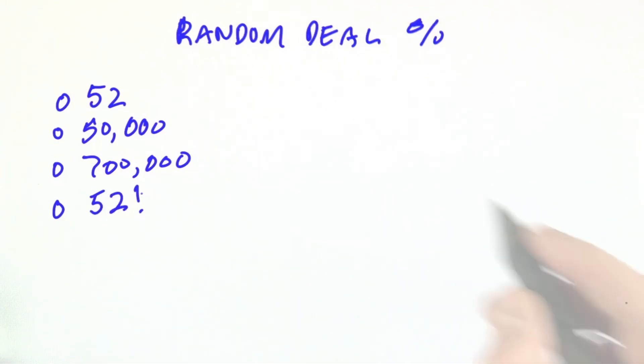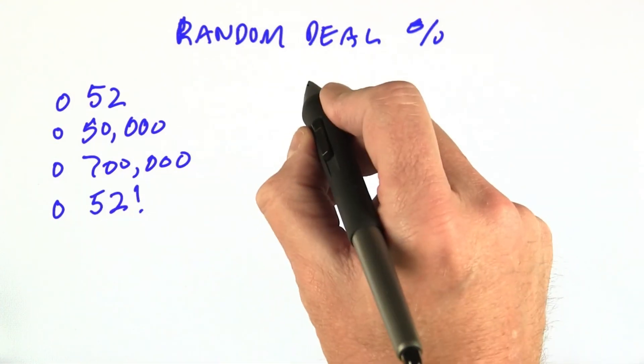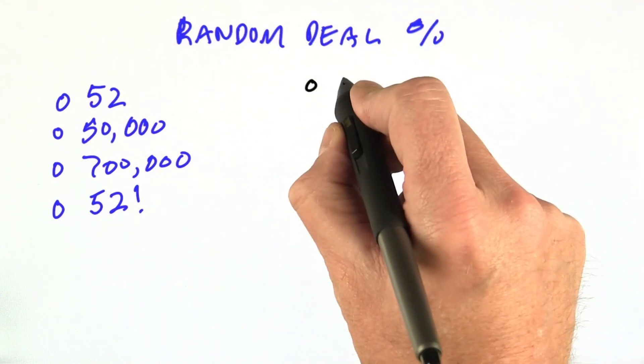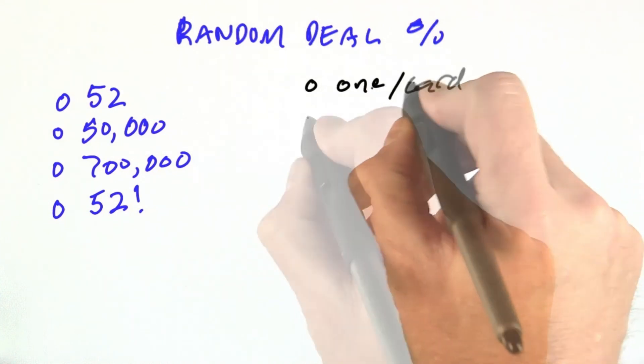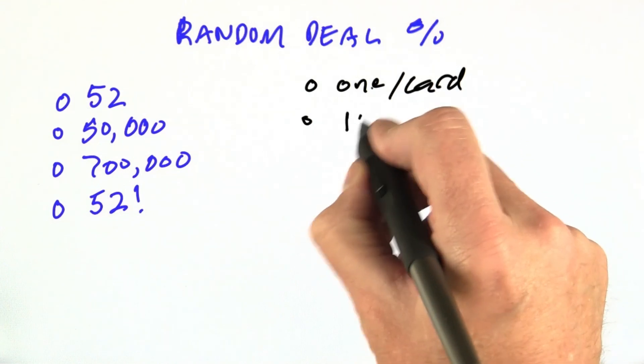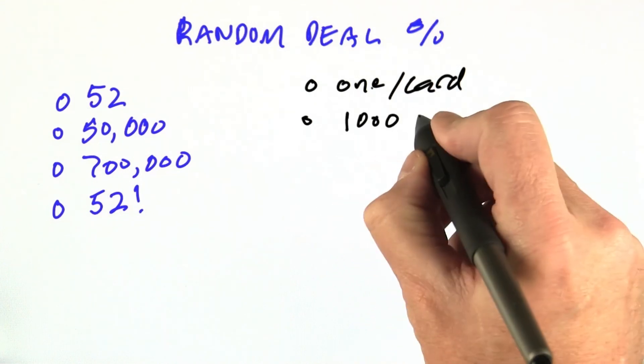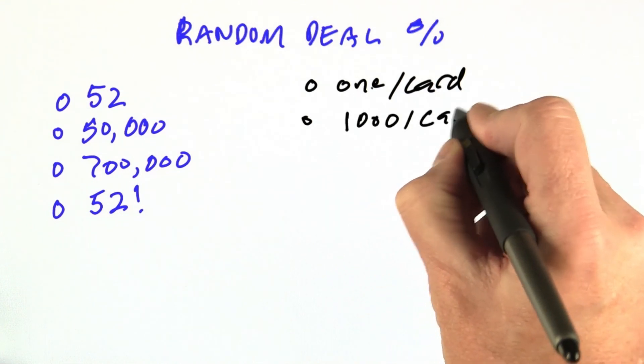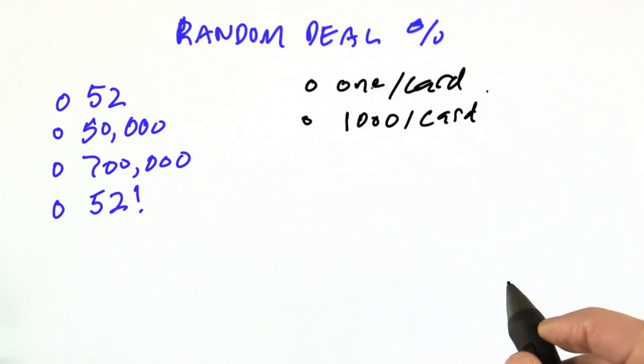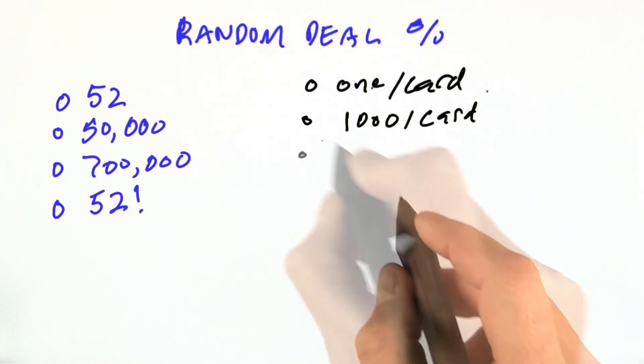Then I also want you to answer why. So one per card, or do we need about 1,000 per card so that the random variations are evened out,